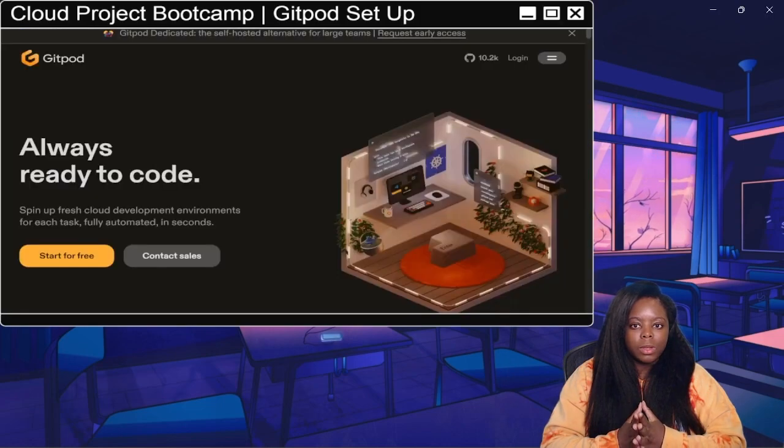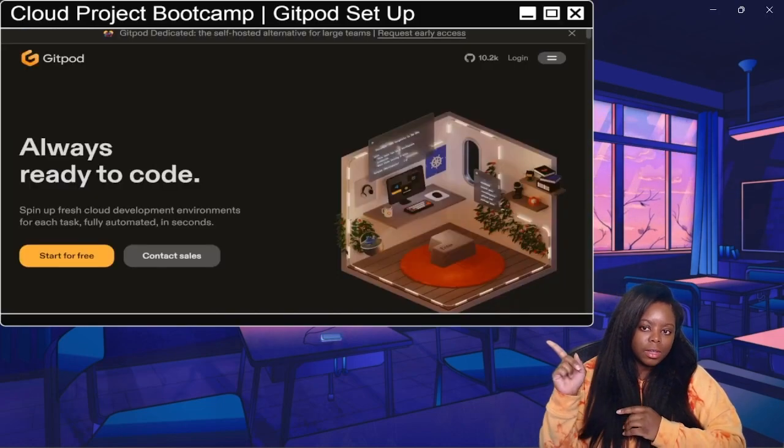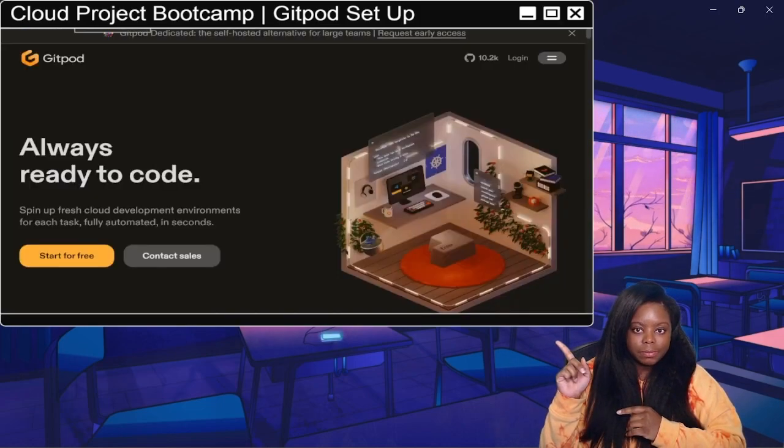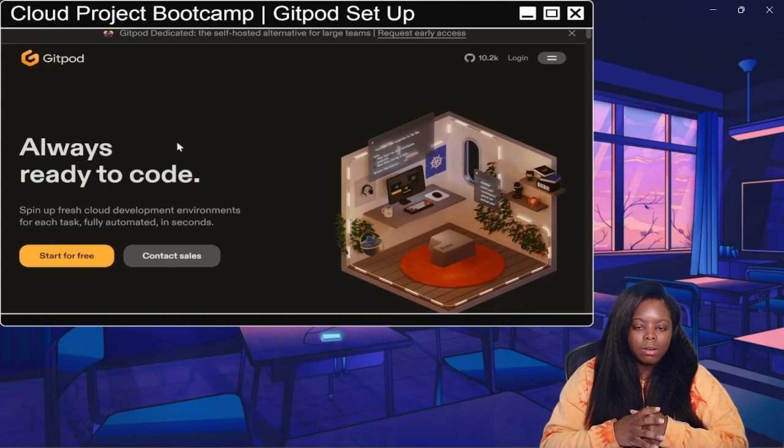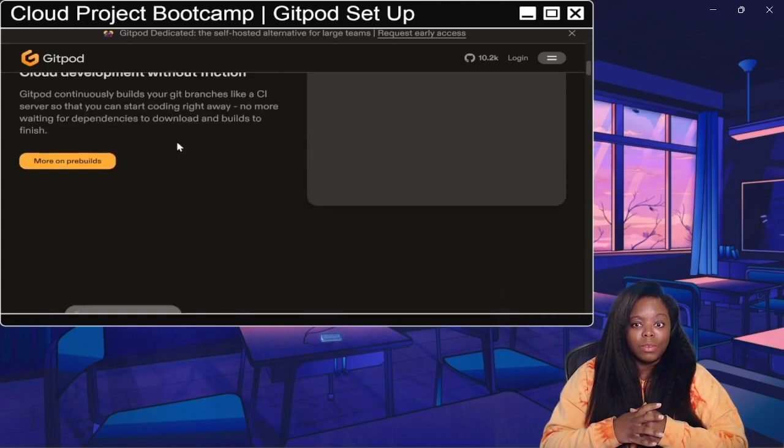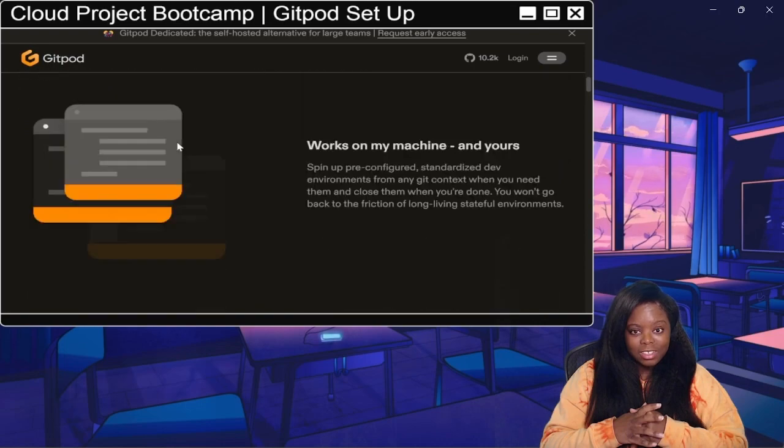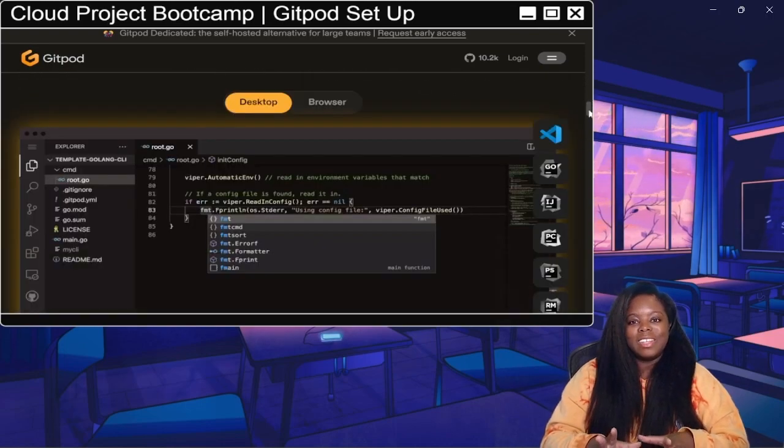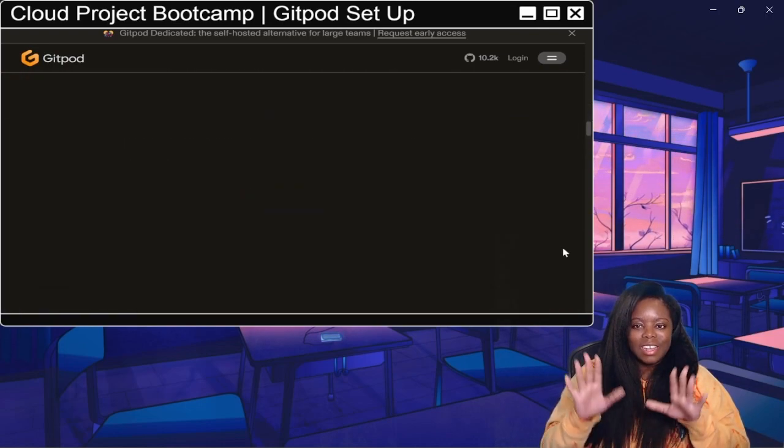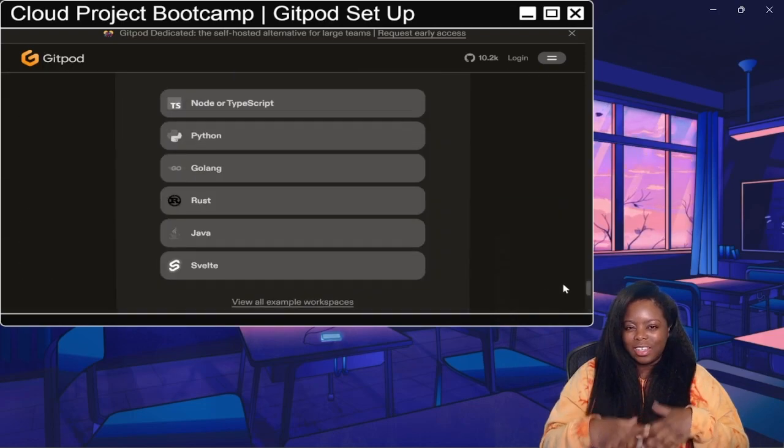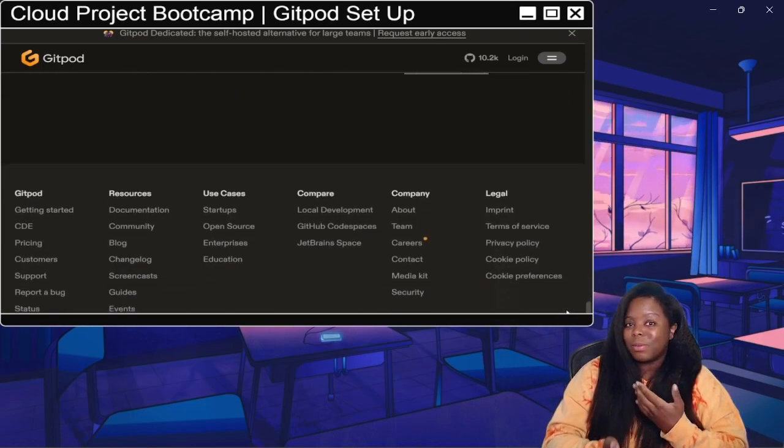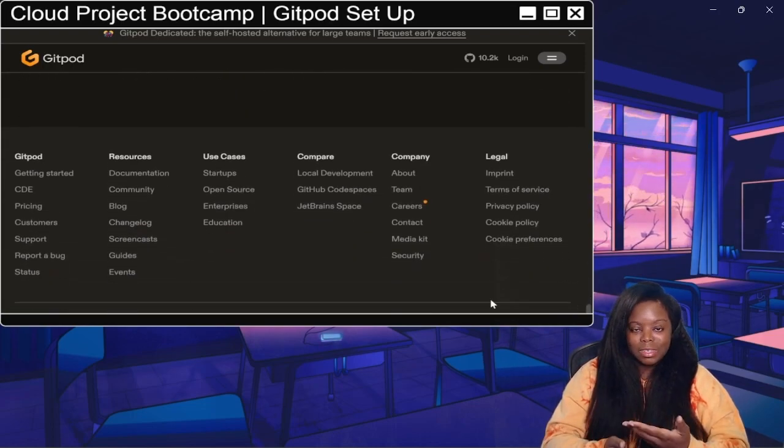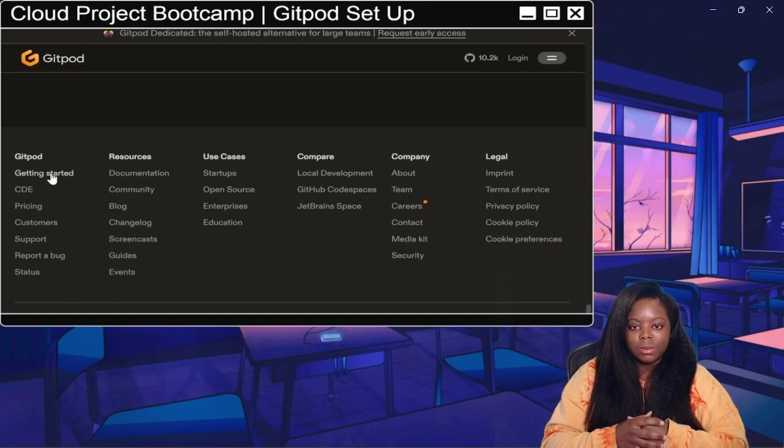What I did was I went over to the Gitpod website. On their website, they have a bunch of information explaining what Gitpod is. You can definitely read through that to get an idea of what it is, maybe even play around with it ahead of the bootcamp if you want to.